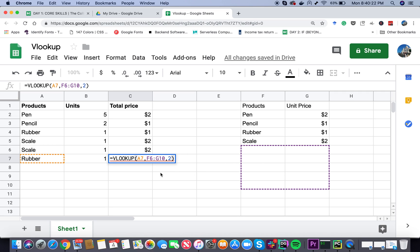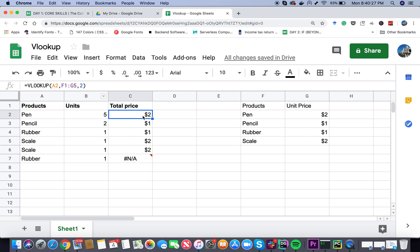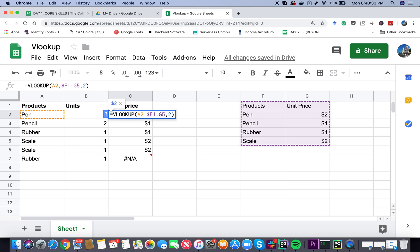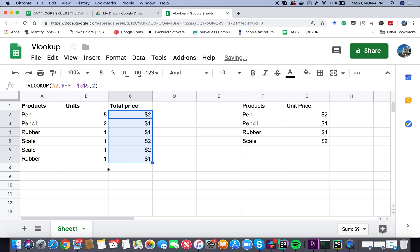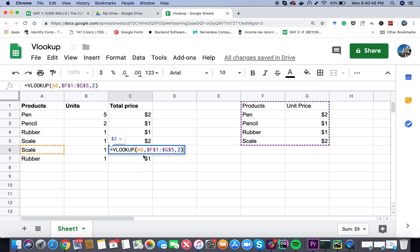To fix this we have to hard code this range. In the formula, instead of saying F1 to G5, we have to say $F, $1, $G, $5. Let's press enter. Now if I do this, this issue has been resolved. Now no matter where the VLOOKUP is, it's always going to look at this hard coded range. Remember this every time you're using VLOOKUP and getting values from one place to another - you have to use hard coded values, otherwise the range of the second table is going to change.